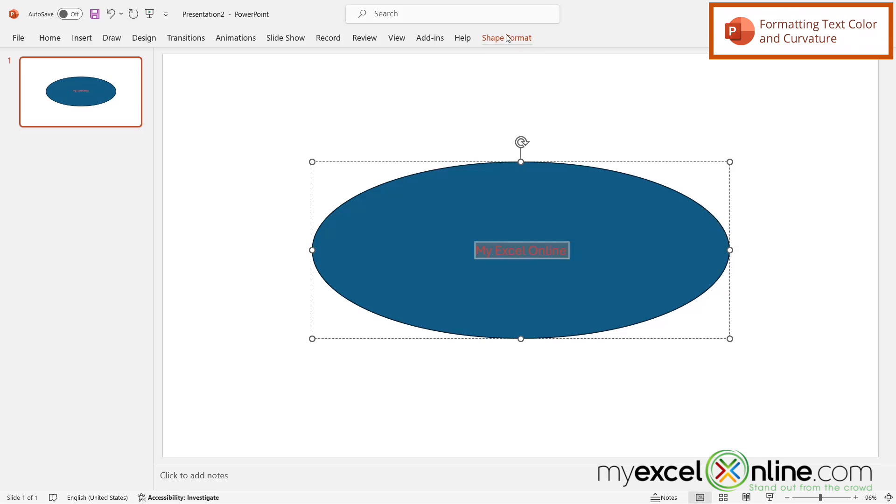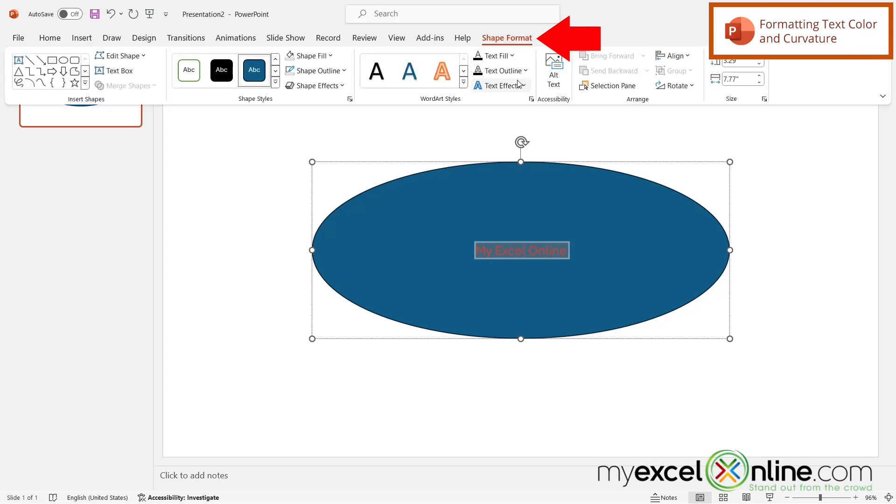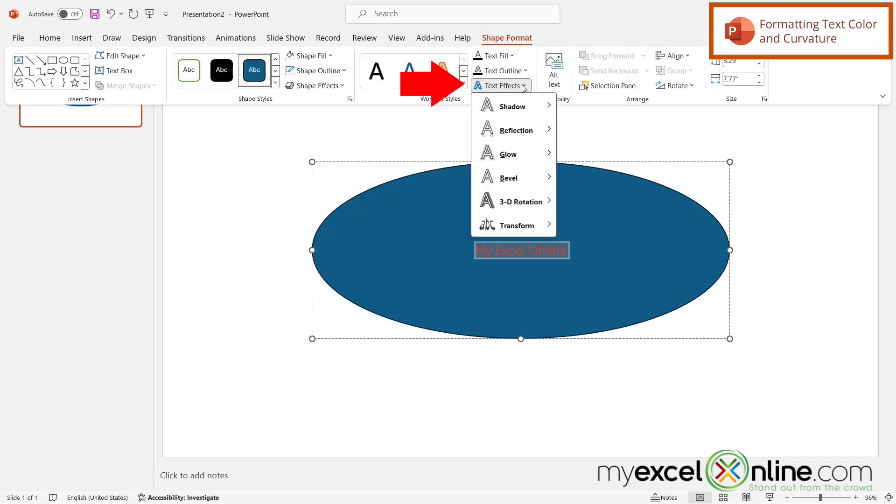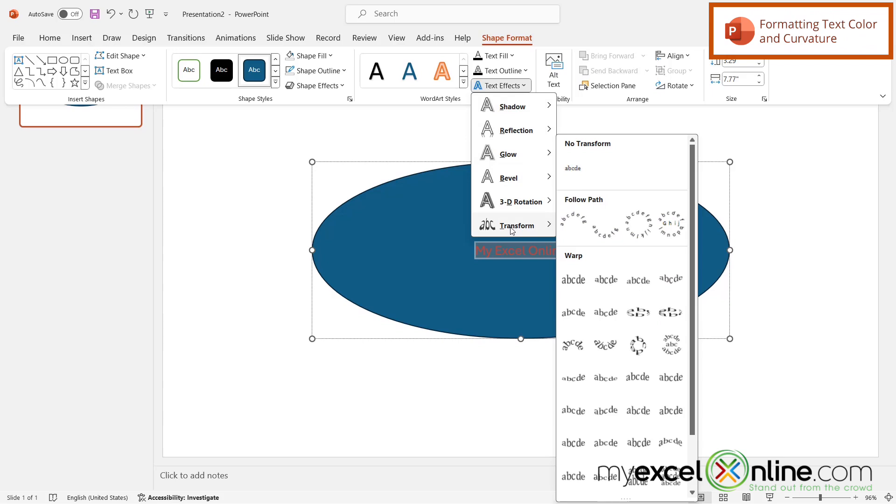Then I'm going to go up here to Shape Format, over here to Text Effects, and down here to Transform. Then I'm going to pick this option that says Follow Path, and this is going to follow the path of my oval.